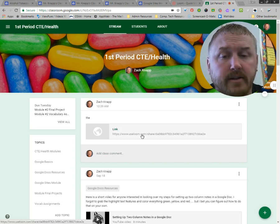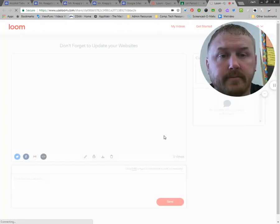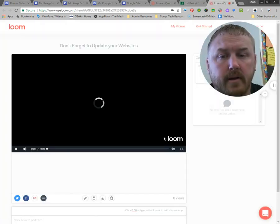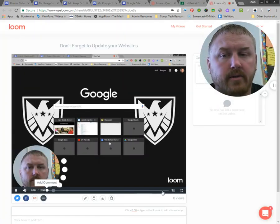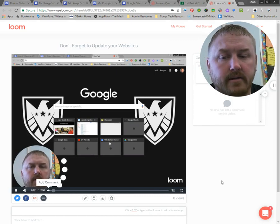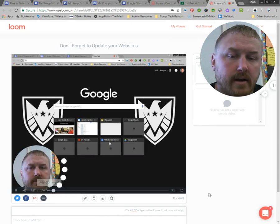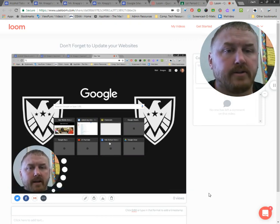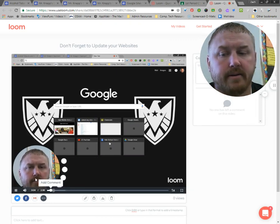If I click on this link it's going to take you right to a spot where the video plays. And there's the video I just made.